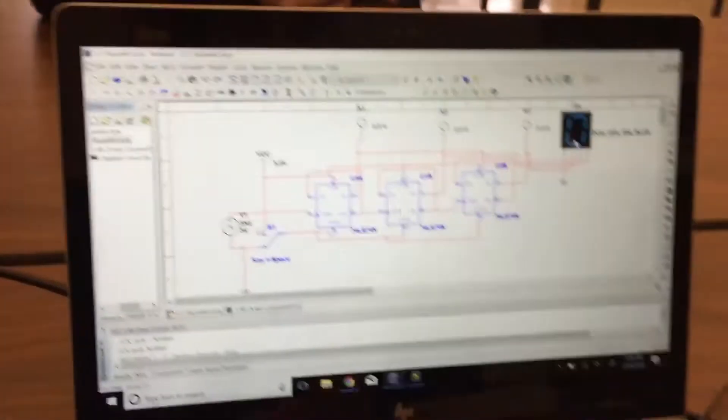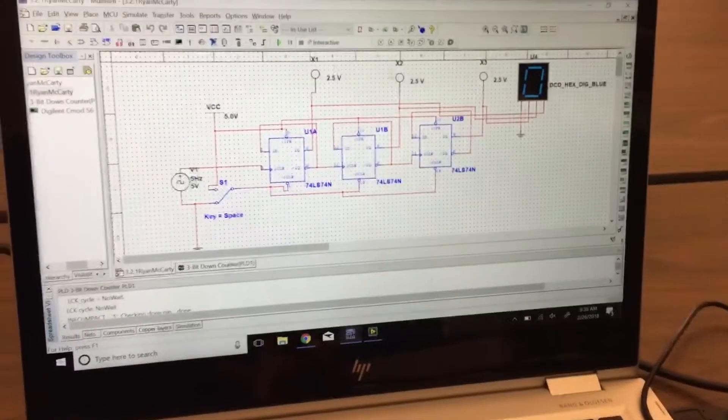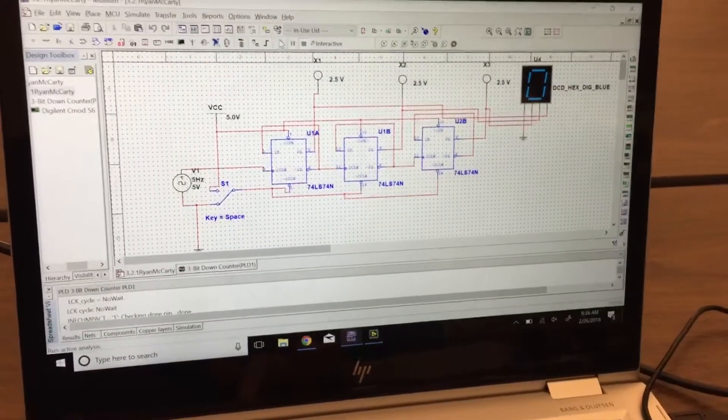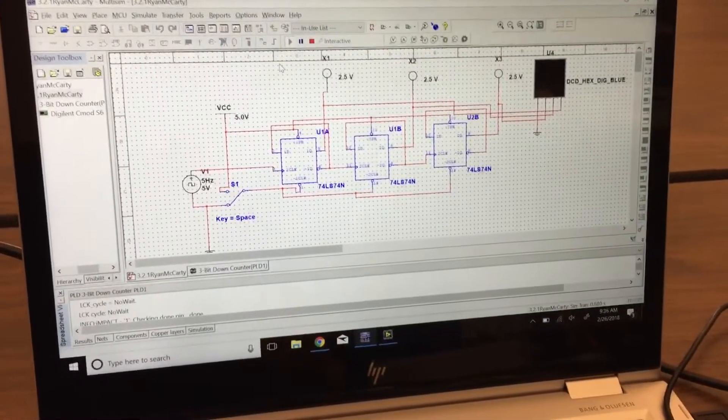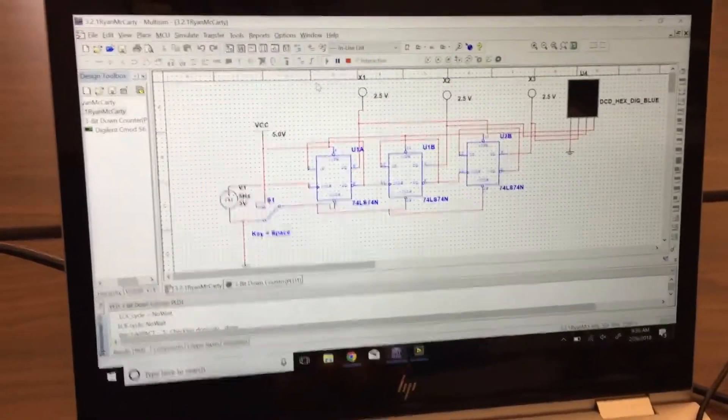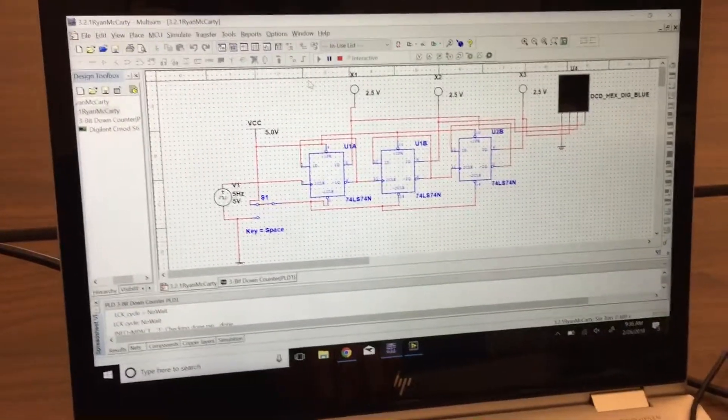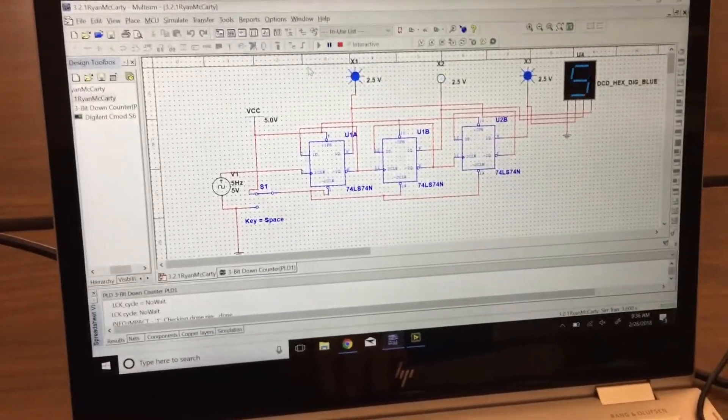This is Ryan McCarty here, and this is a video proving that I did the entire asynchronous counter up-down counters correctly. Let's get that one turned on.